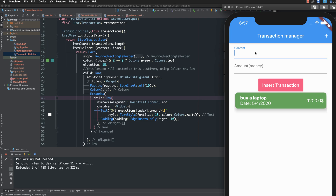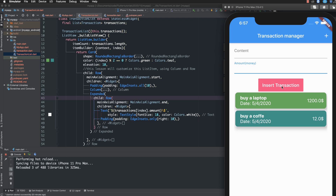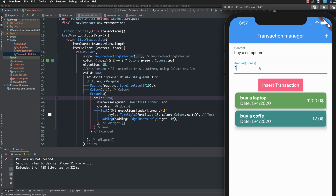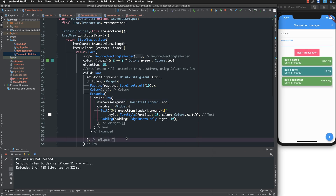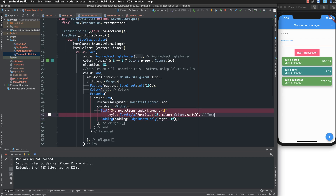Now testing again — buy a coffee for 12, and buy a computer with the amount shown on the right. Both items display correctly with the amount aligned to the end.